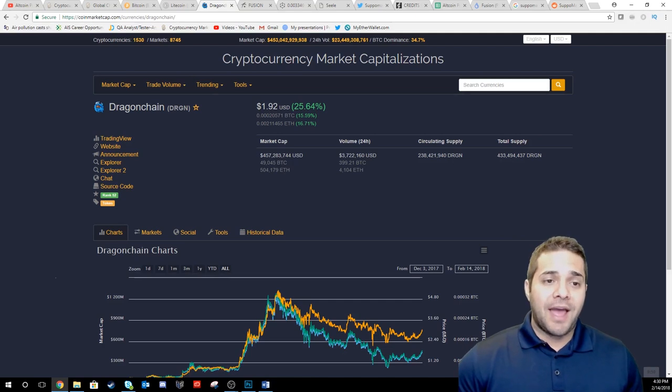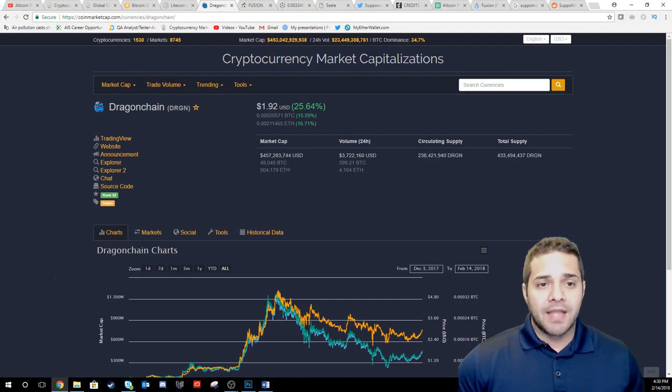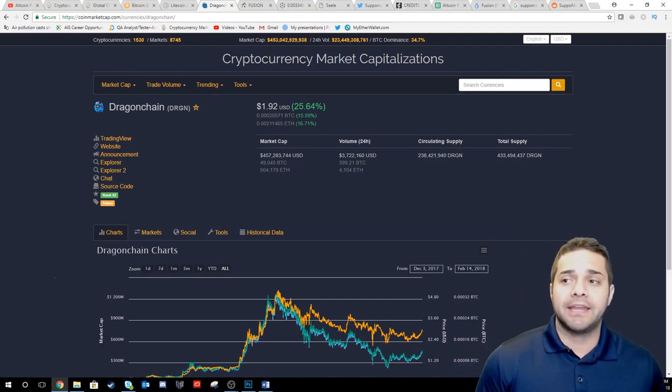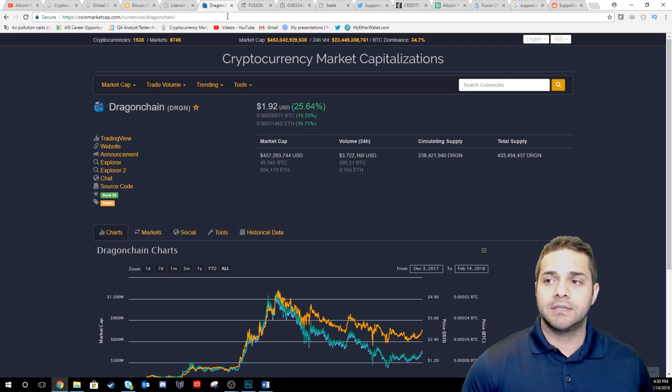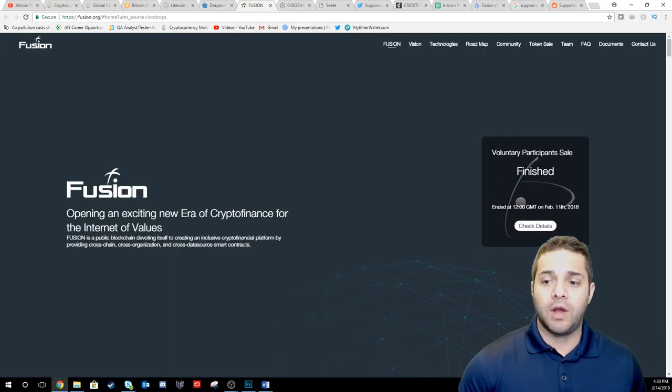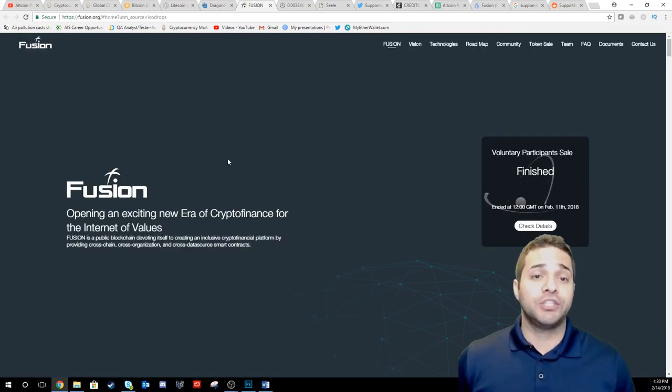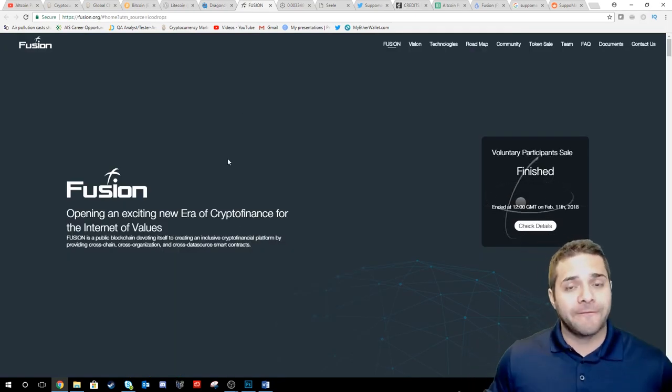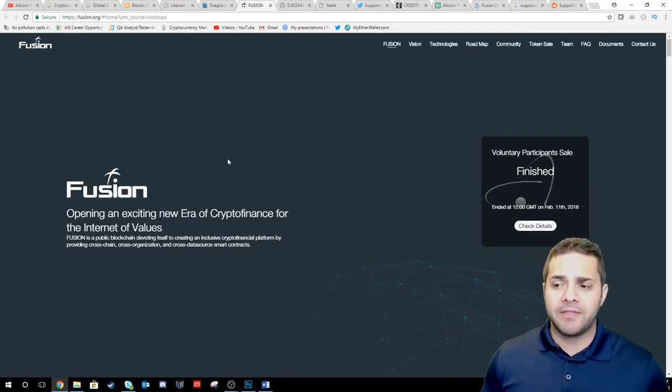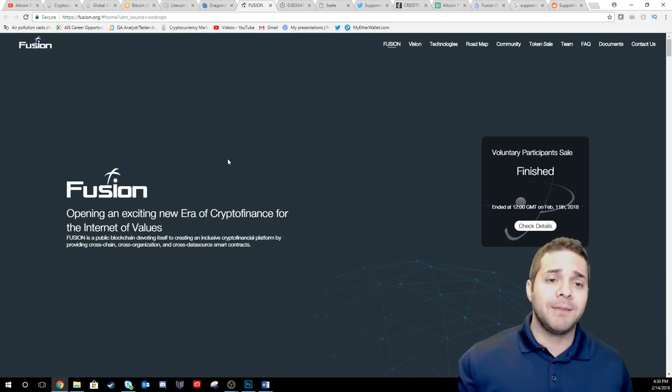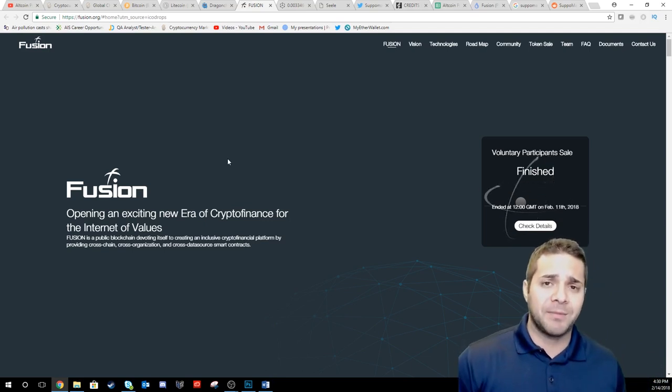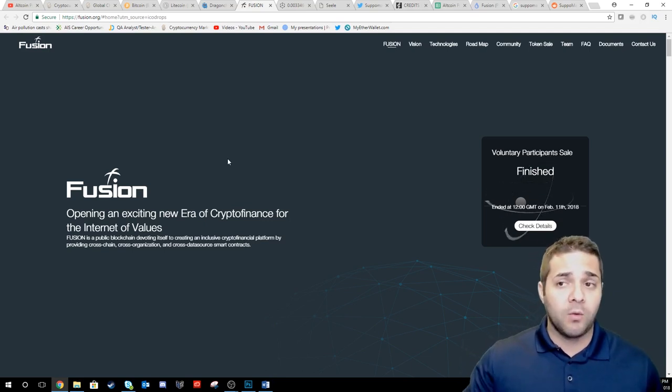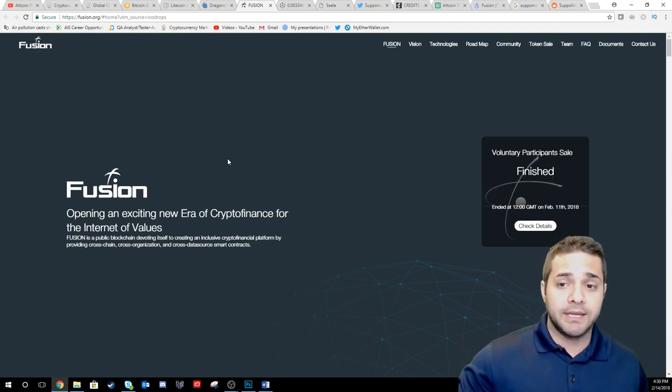So after that I want to look at the ICOs that are coming up that we need to pay attention to. First, we have Fusion. So this one just completed their ICO on February 11th and so many people were excited about this one comparing it to Wanchain. Well, they're completed.